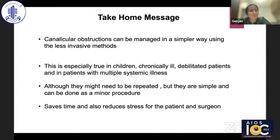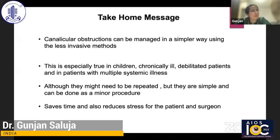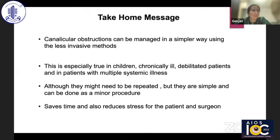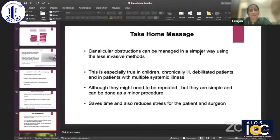This is especially true in children, chronically ill debilitated patients, and patients with multiple systemic illnesses. Although these procedures may need to be repeated, they are simple and can be done as minor OPD procedures — no separate OT is needed. They save time and reduce stress for both the patient and surgeon. Thank you.